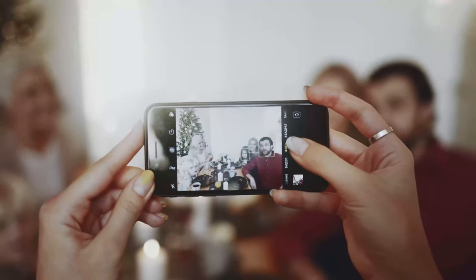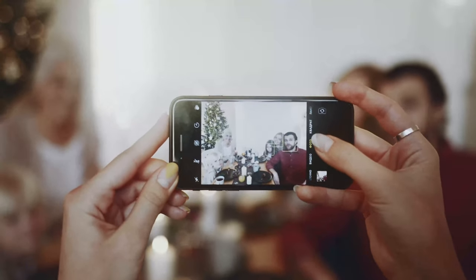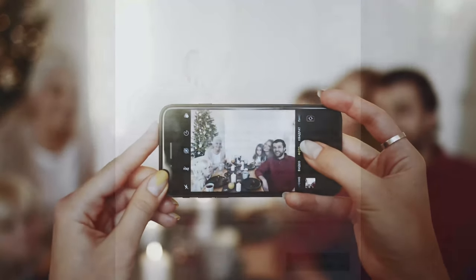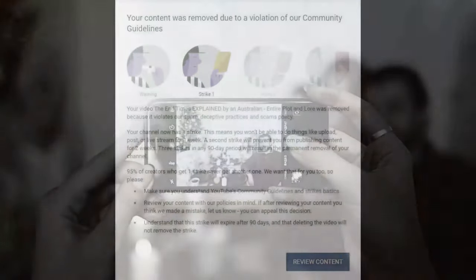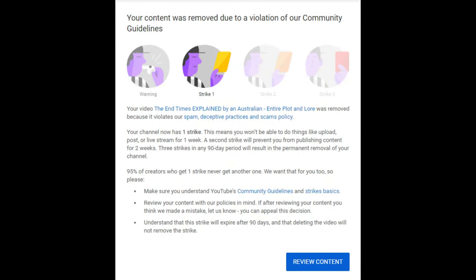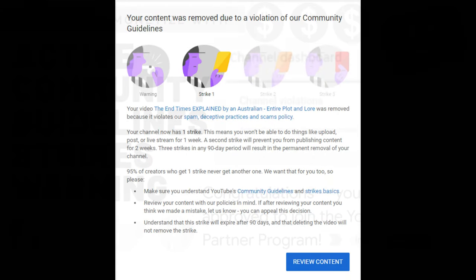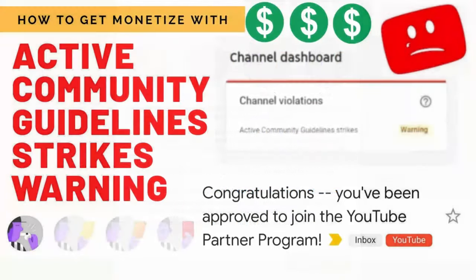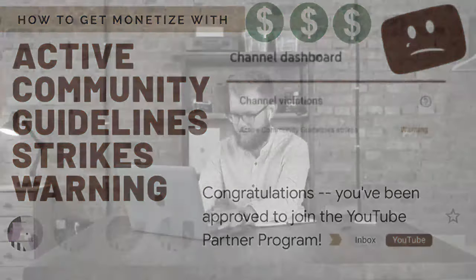If you get a second strike within the same 90-day period as your first strike, you will not be allowed to post content for two weeks. If there are no further issues, full privileges will be restored automatically after the two-week period. Each strike will not expire until 90 days from the time it was issued.